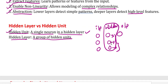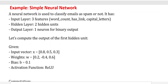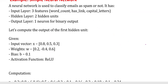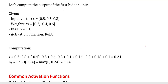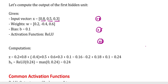Now we will see a simple neural network example: classifying emails as spam or not spam. It has an input layer, hidden layer, and output layer. I have taken the input vector as [0.8, 0.5, 0.3]. The three input values are 0.8, 0.5, and 0.3. The weights are 0.2, -0.4, and 0.6.